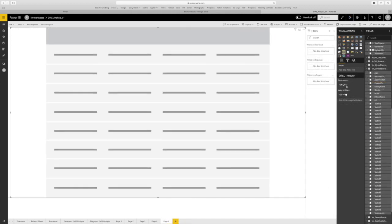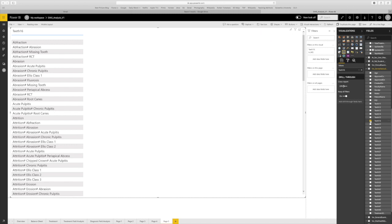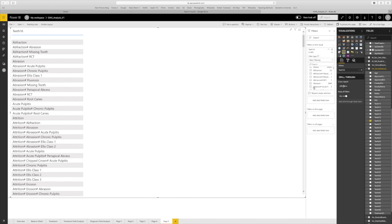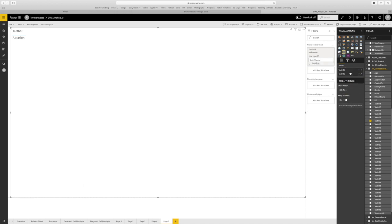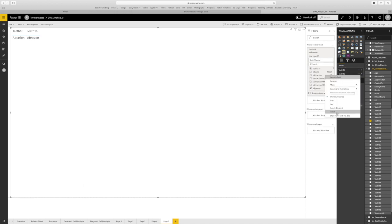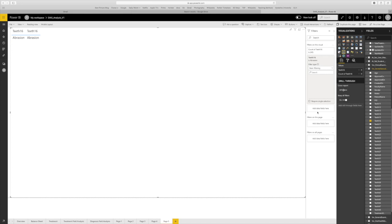The next example I'm going to give is a very simple one where you're selecting tooth number 16 alone. And we want to see only the abrasion of it. So around 1048, 16 molars, the upper first molars have been reported with abrasion in the last six to eight months.